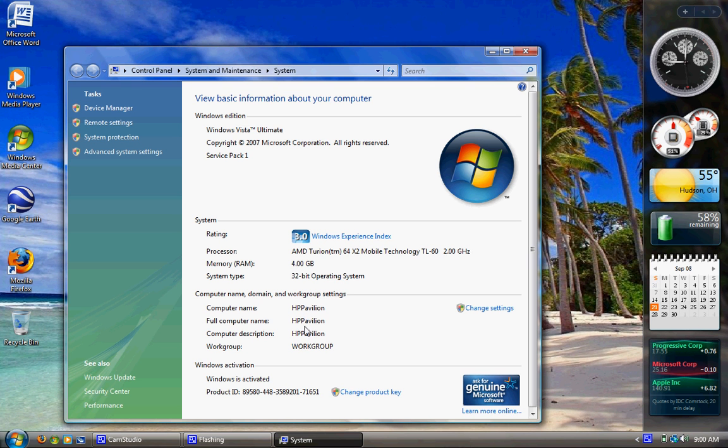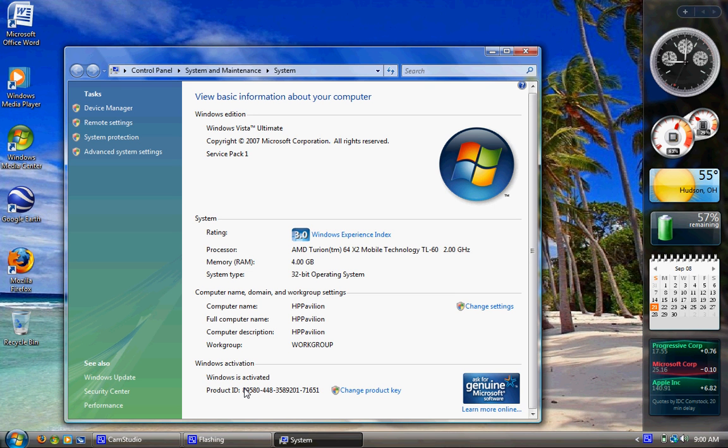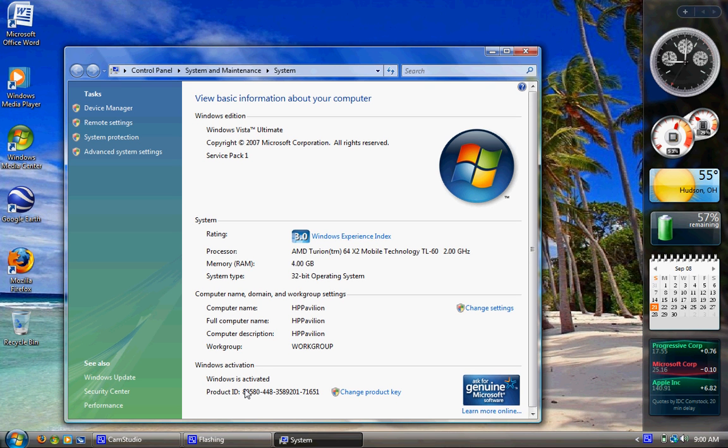full name of your computer, computer description, if you're in a work group or domain, your activation status, what service pack, copyright, and build you are. So that's the main stuff.